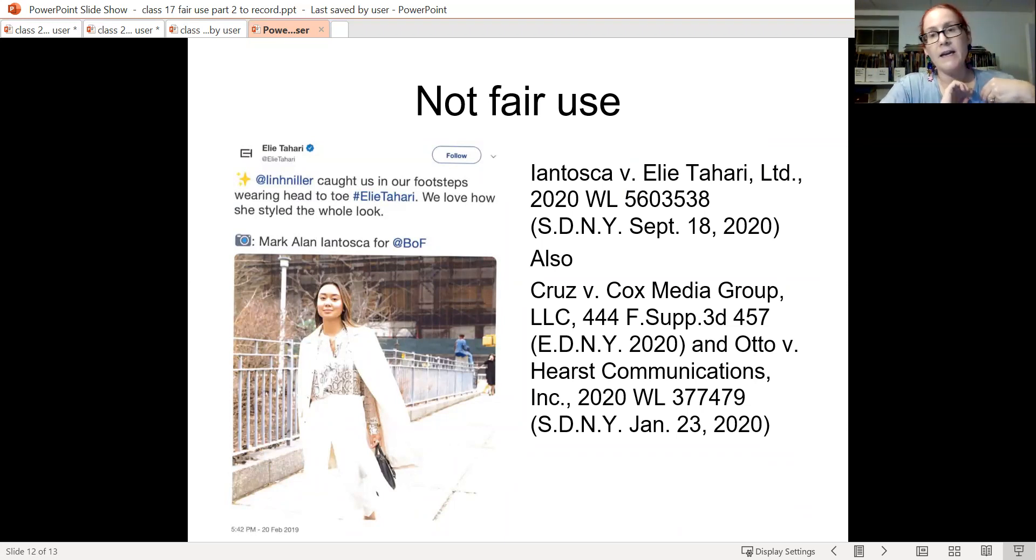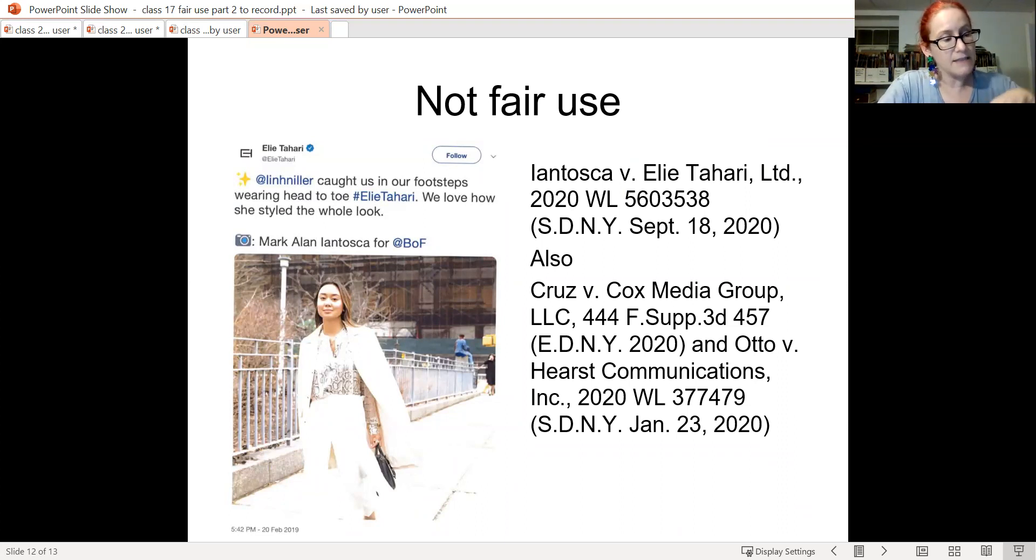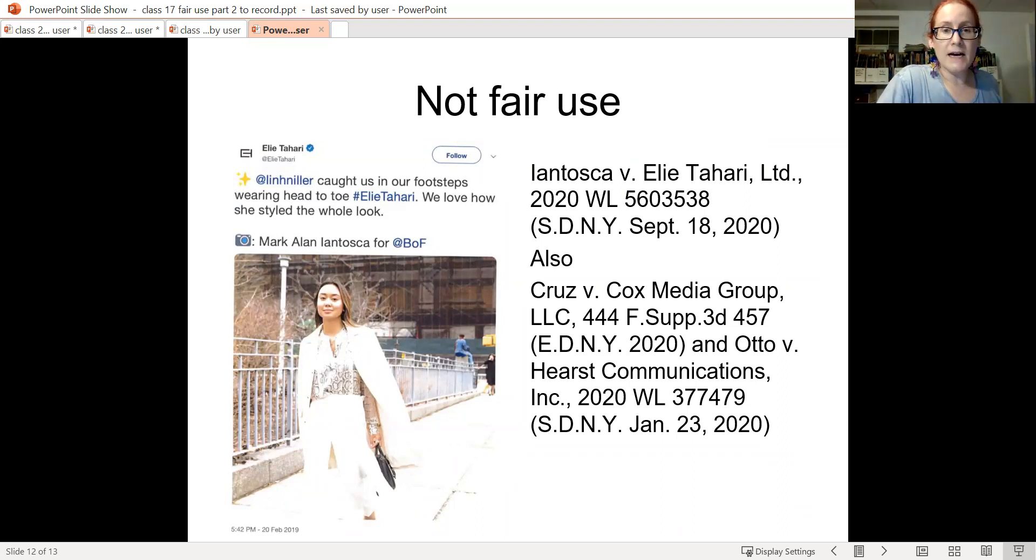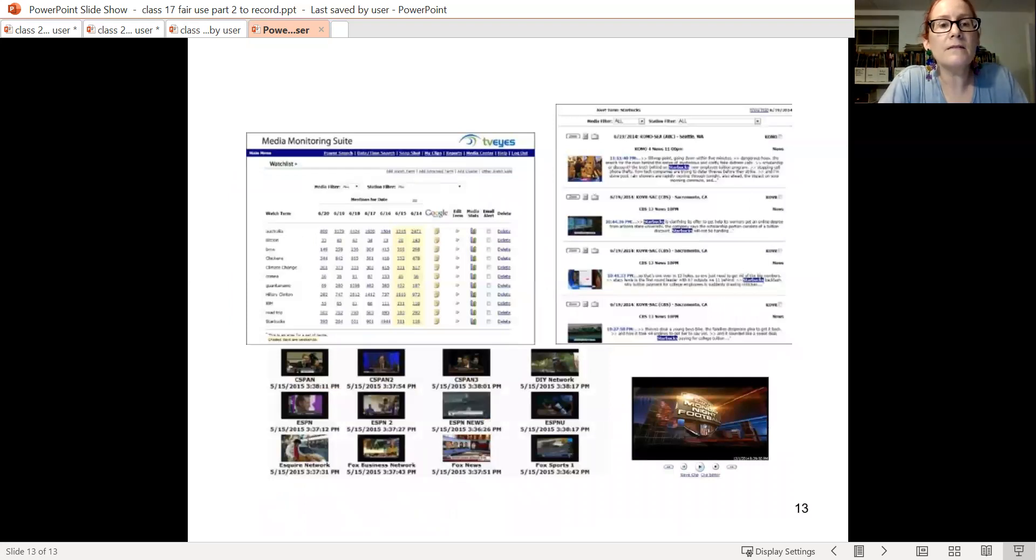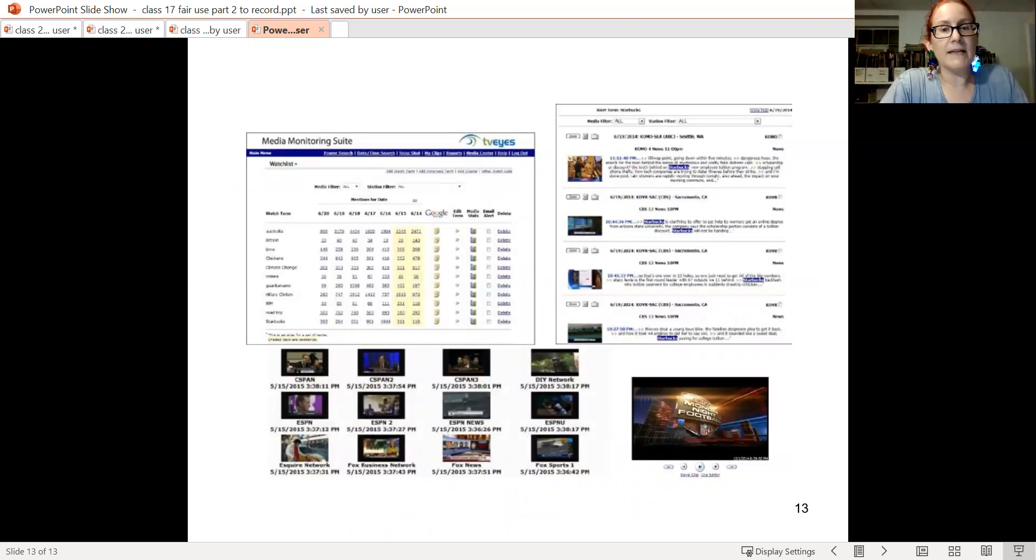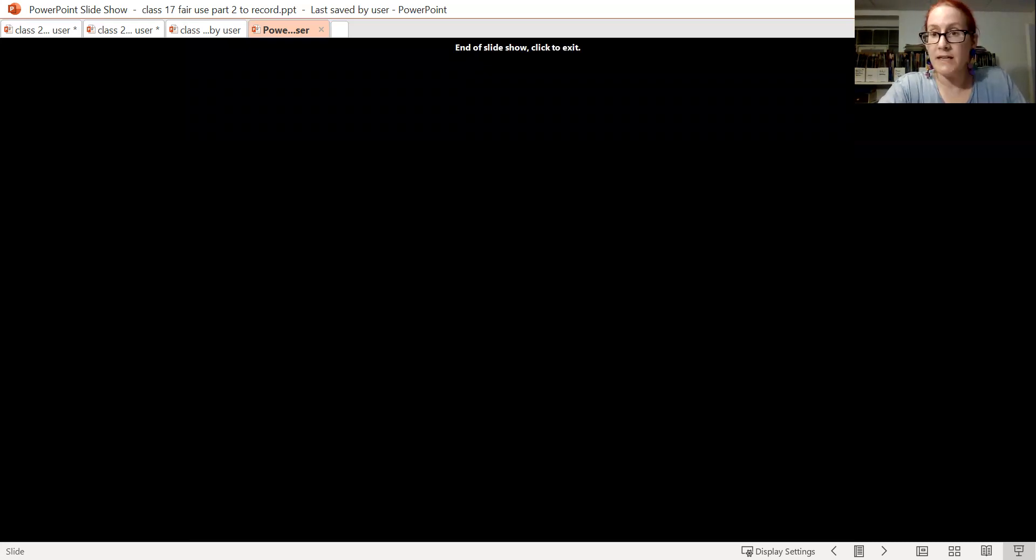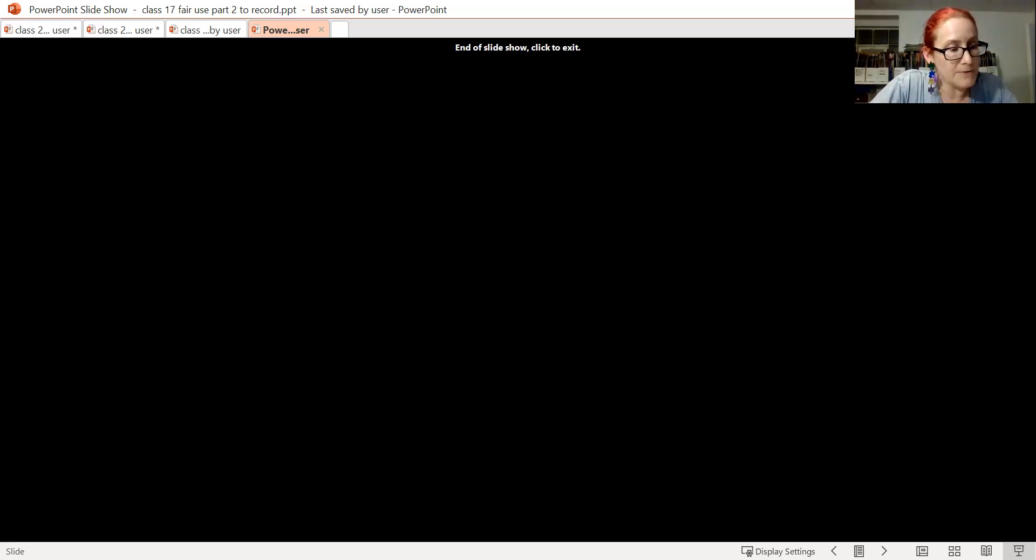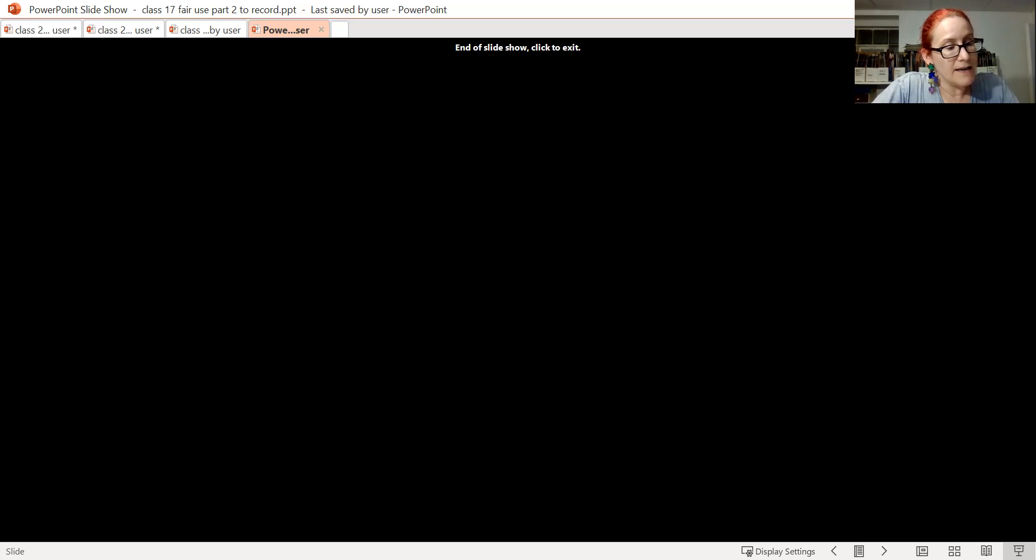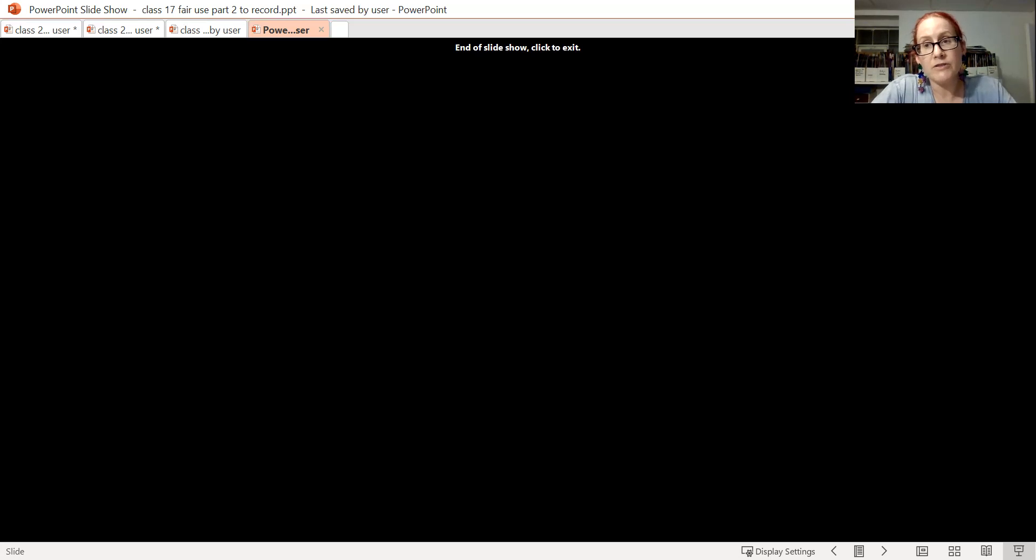So I want to talk about a key development as a background to the Georgia State case in the reading. The Copyright Clearance Center offers blanket licenses to copy, and apparently I ditched my slide about that, but the CCC gives you a license to copy any articles in its repertoire. You pay based on the size of your business. It got started when photocopying was the key mechanism of copying, but it now also licenses digital copying as well.